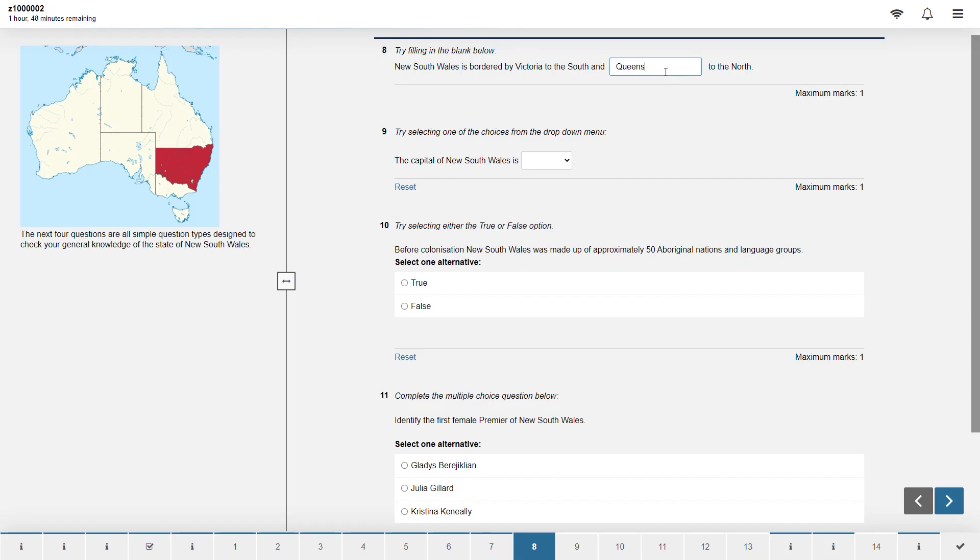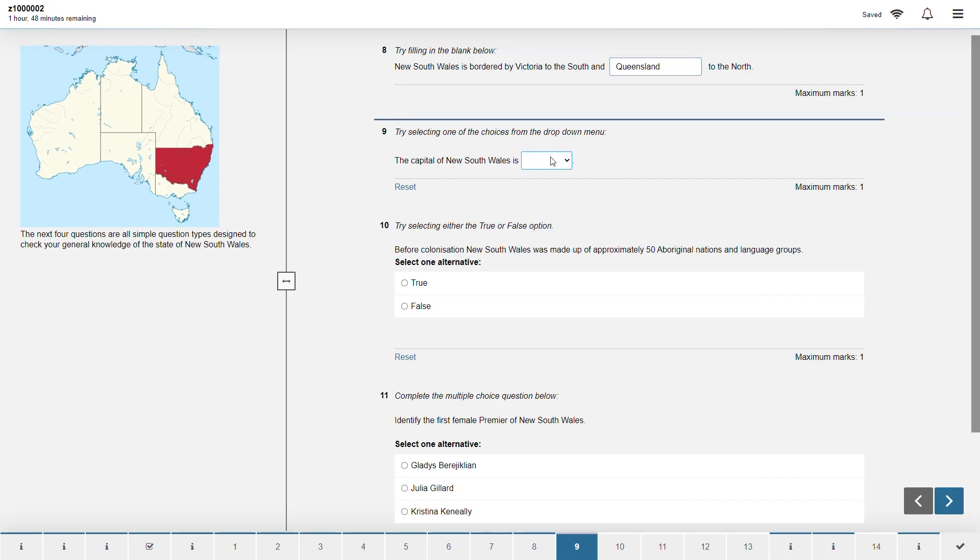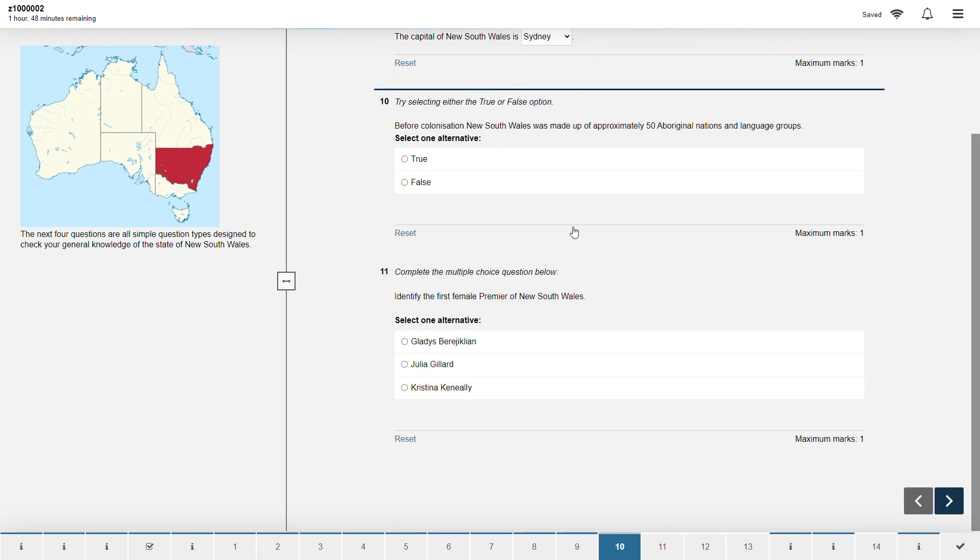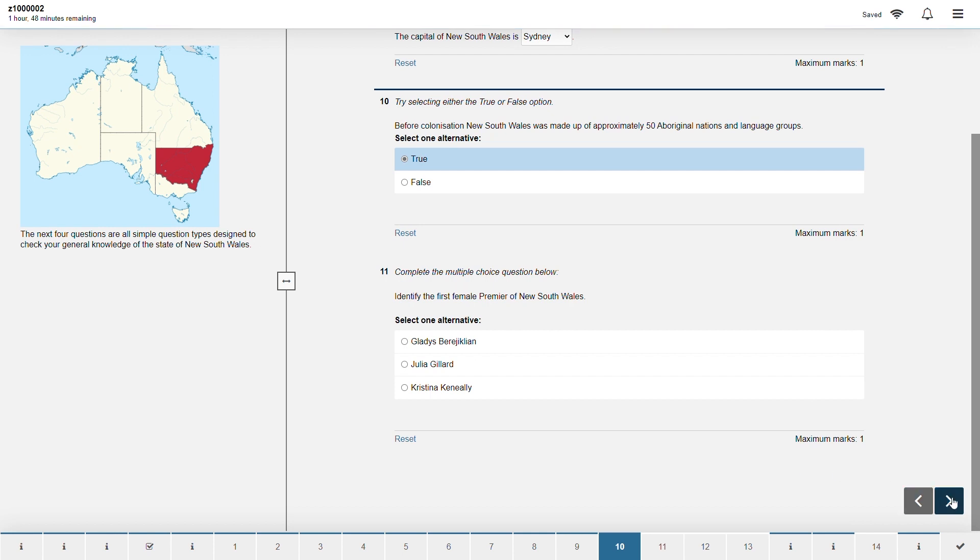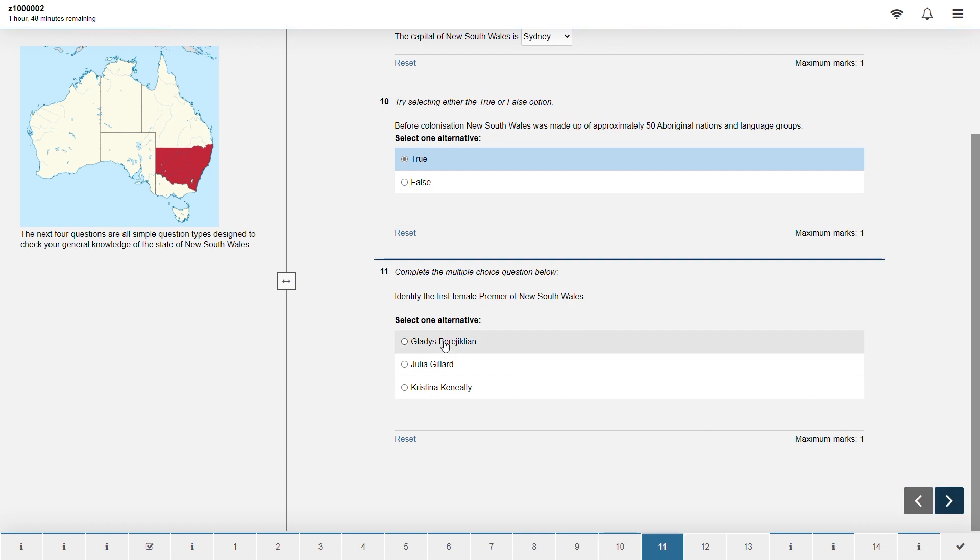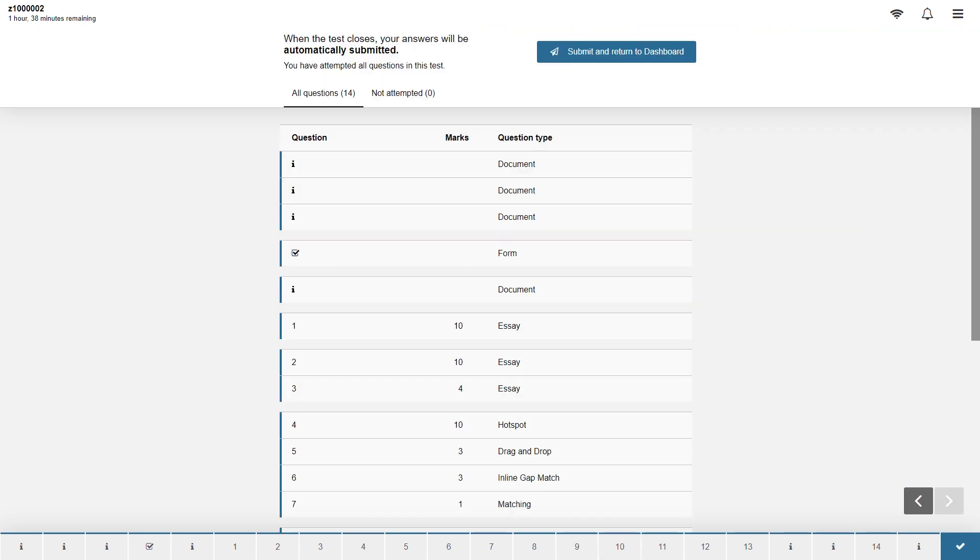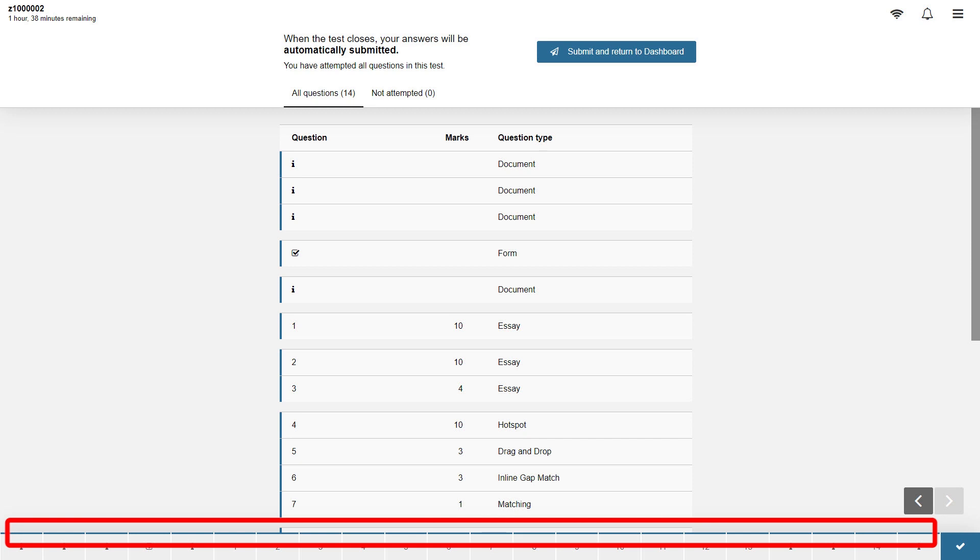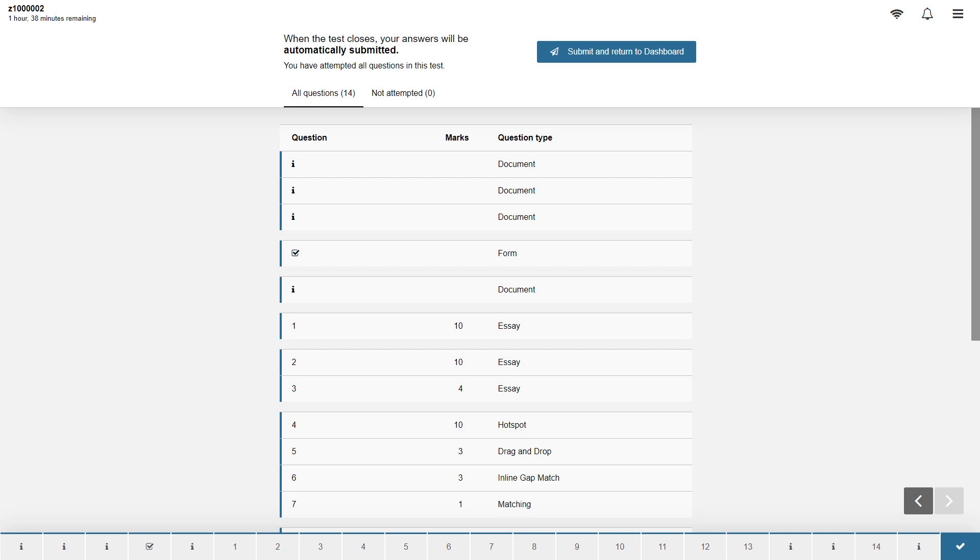At the bottom of the page is a bar which shows a navigation of the questions and information pages. A blue bar will be above each question or information page indicating you have attempted the question or viewed an information page. Ideally you want a long blue strip at the bottom once you have completed the entire exam.